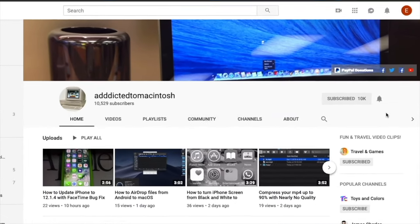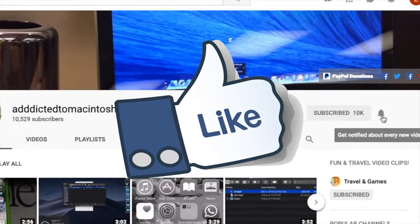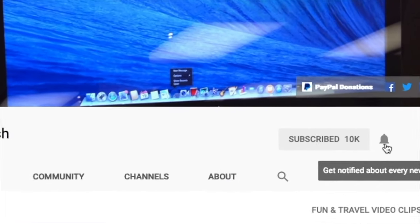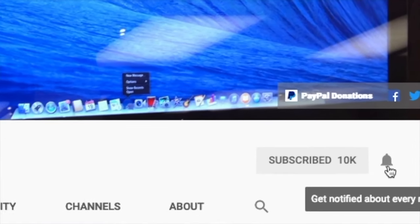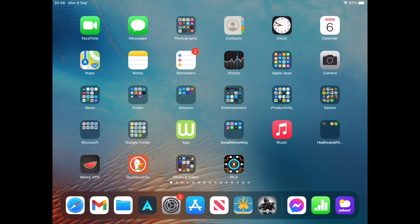If you like this video, don't forget to smash the like button, and subscribe and stay informed. Addicted to Macintosh.